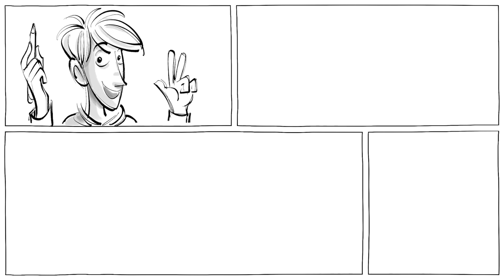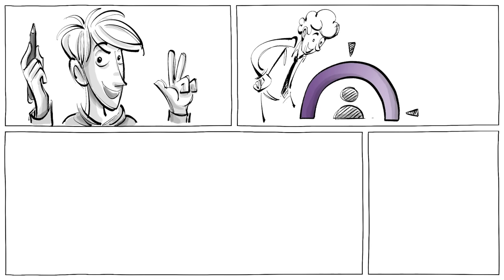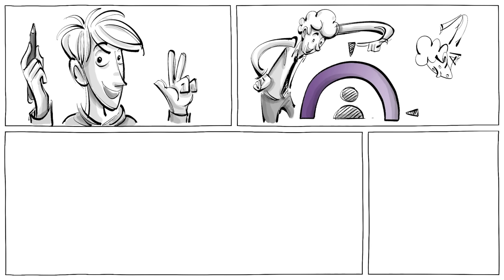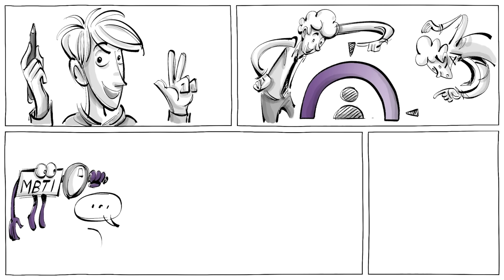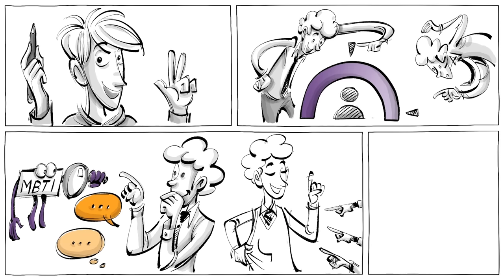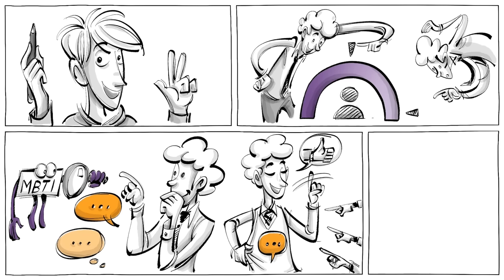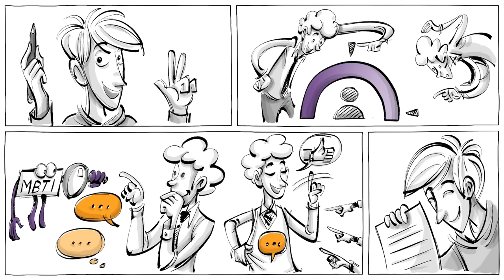Before we begin the test, keep three things in mind. Human traits exist on a spectrum. You could fall in the center of two extremes and get different results when repeating the test later. The MBTI looks at preferences, so people who prefer extroversion over introversion may not be extroverts, they simply like that personality type better. Don't take the results too seriously.